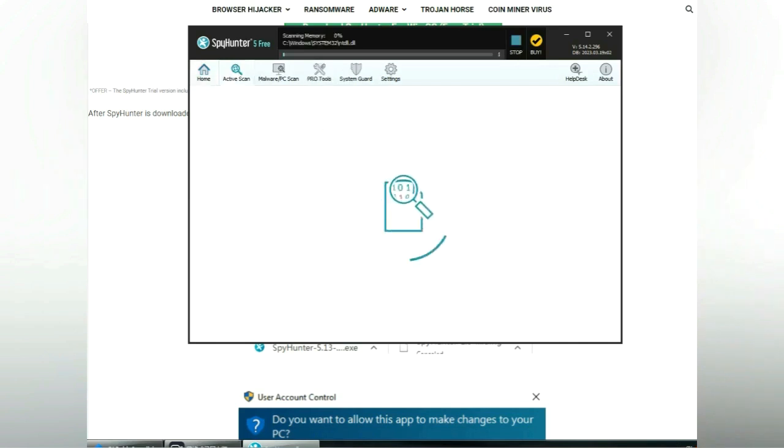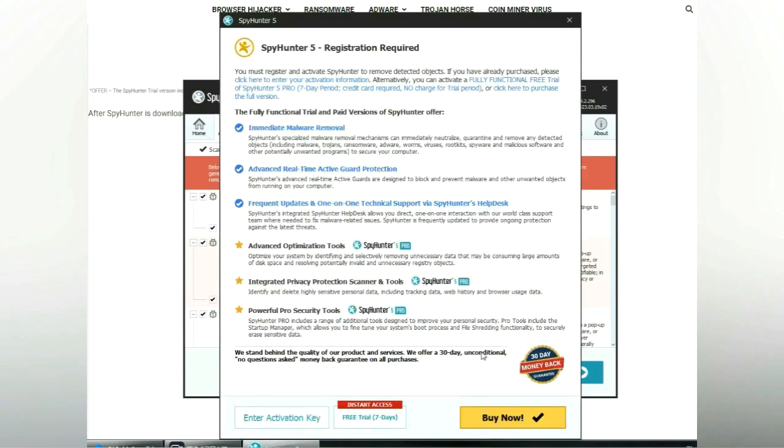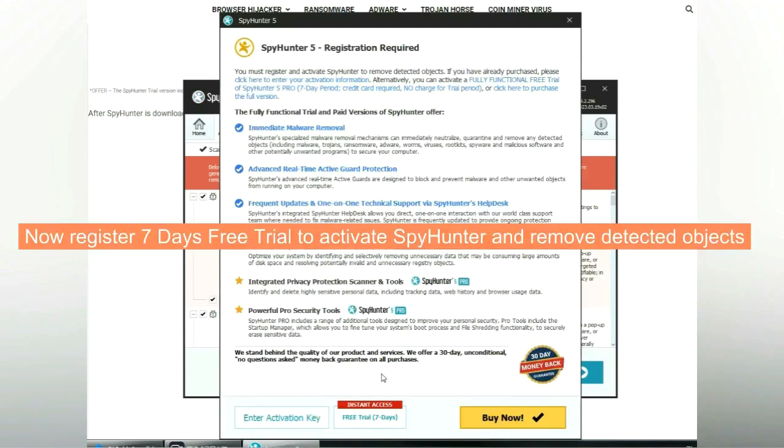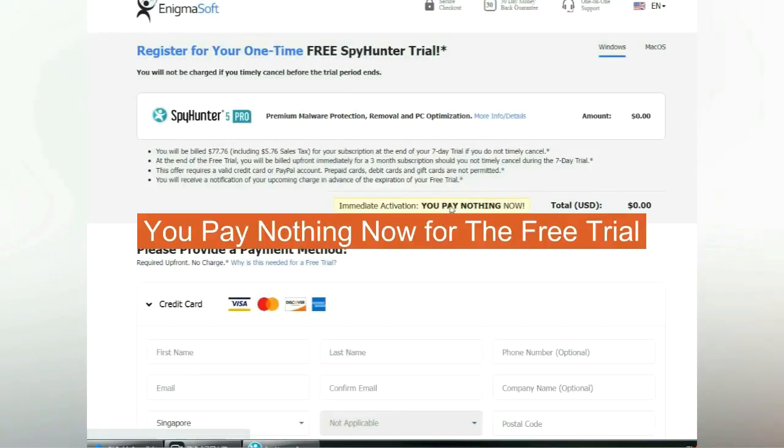Click start scan now. Click next once scan completes. Now register 7 days free trial to activate SpyHunter and remove detected objects. You pay nothing now for the free trial.